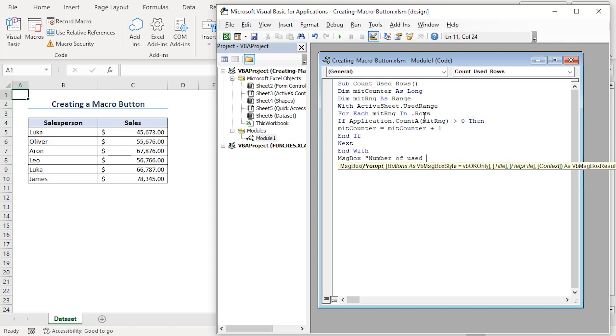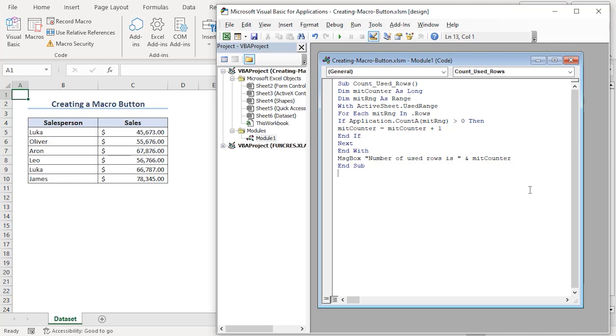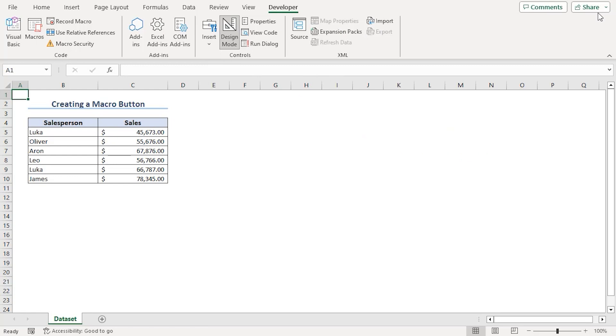To show number of used rows, ampersand mid counter will get the count value. Let's close our module with end sub. Let's save the code. Close the VBA window.